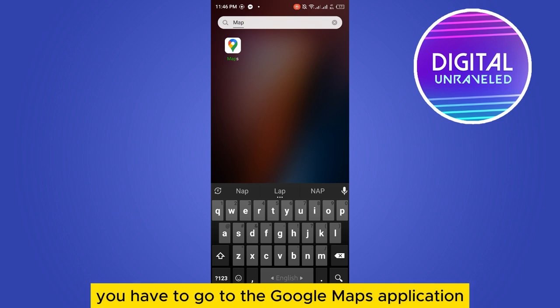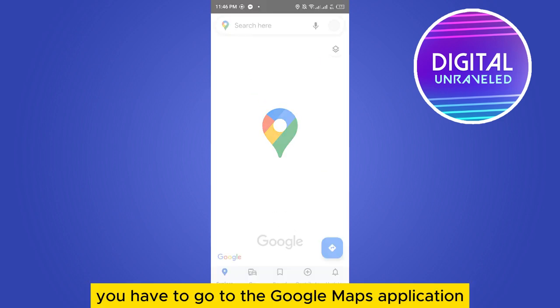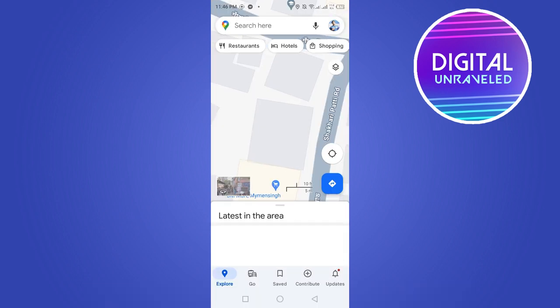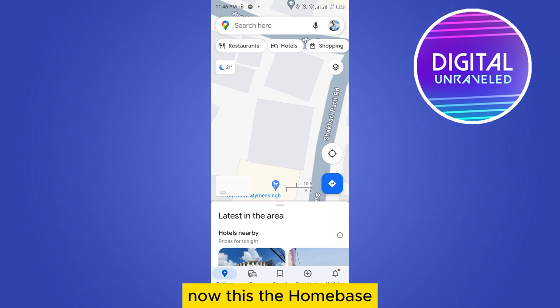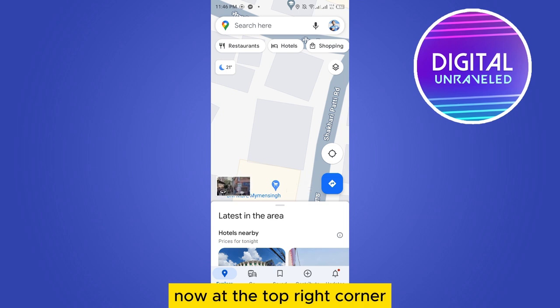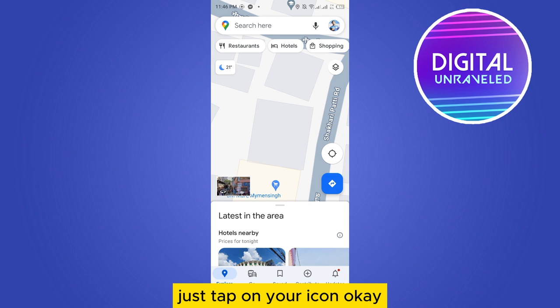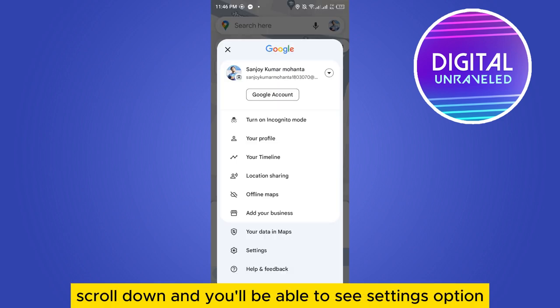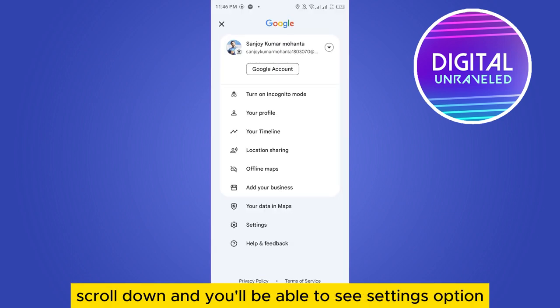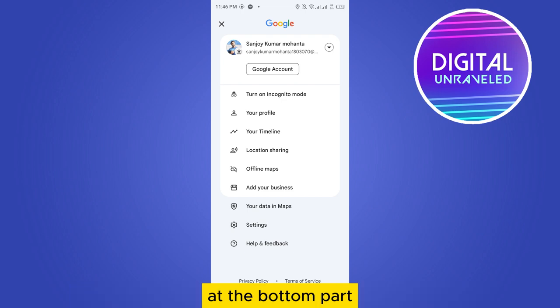Now this is the home page. At the top right corner you can see your icon. Just tap on your icon, scroll down, and you'll be able to see the settings option at the bottom part.